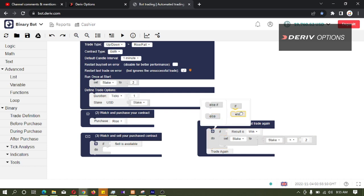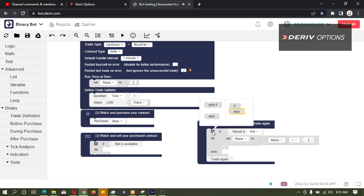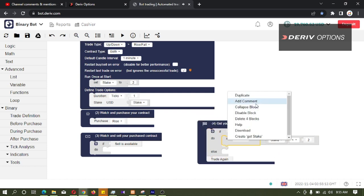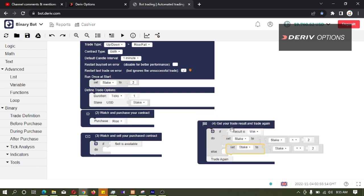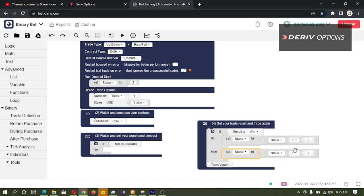Else if result is lost, I will duplicate this code block and connect it here. If lost, we want to multiply by 2. If win, we want to divide by 2.